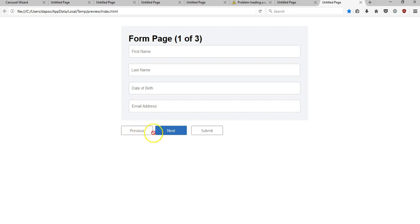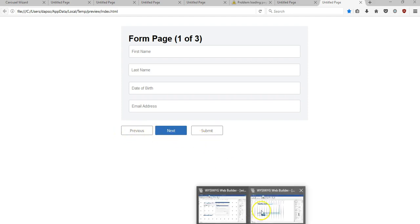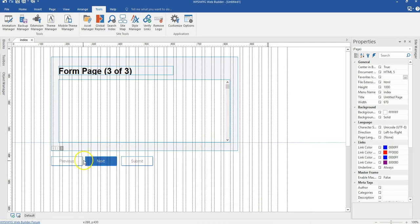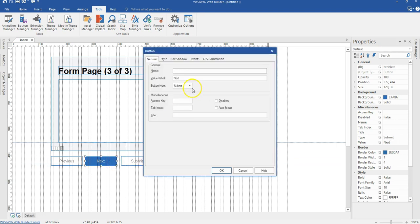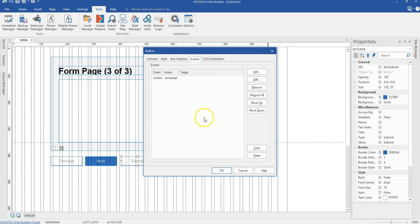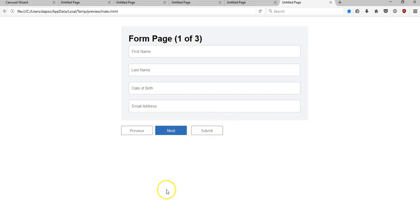There is one more thing we're supposed to do to our buttons. I'll double-click on each one — when I come to the Button Type, I have three options: normal, submit, and reset. I'm going to change the Previous to normal, Next to normal, and the Submit button to normal as well, even though it is going to be a submit button, because I applied a JavaScript event to it — so the event is going to take care of the form submission. Thank you very much for watching. Bye for now.